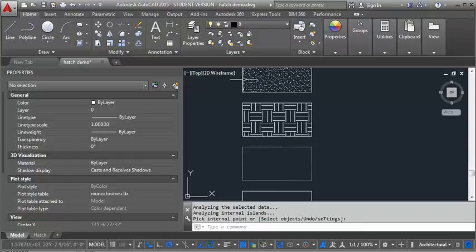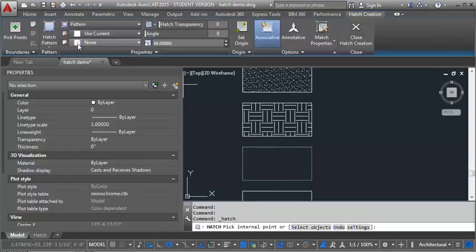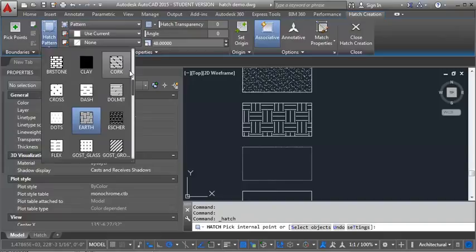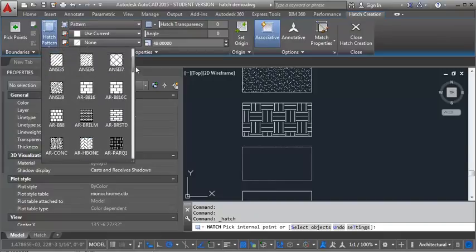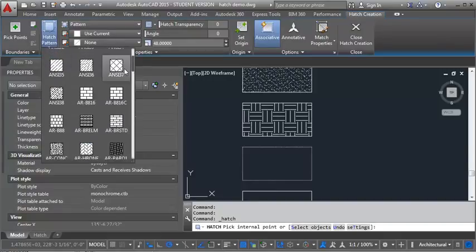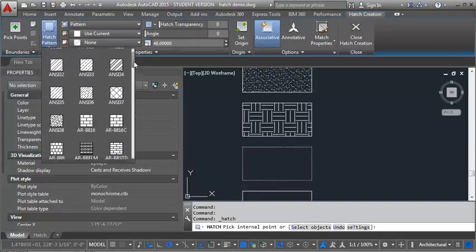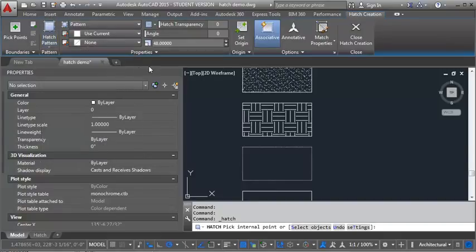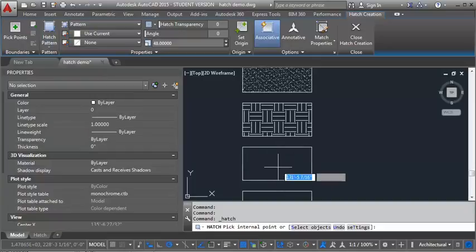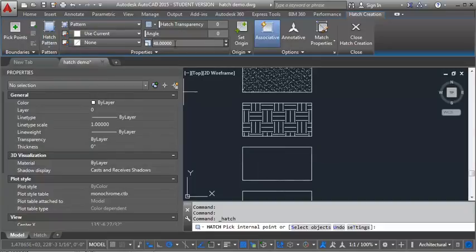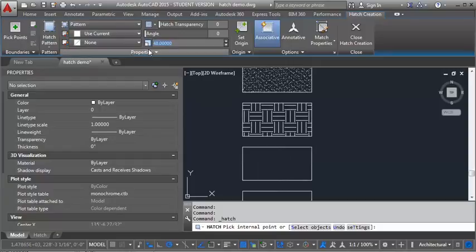Let's do ANSI 34. And that's just another angled line one. And that looks a little too big, so let's switch it to 24.